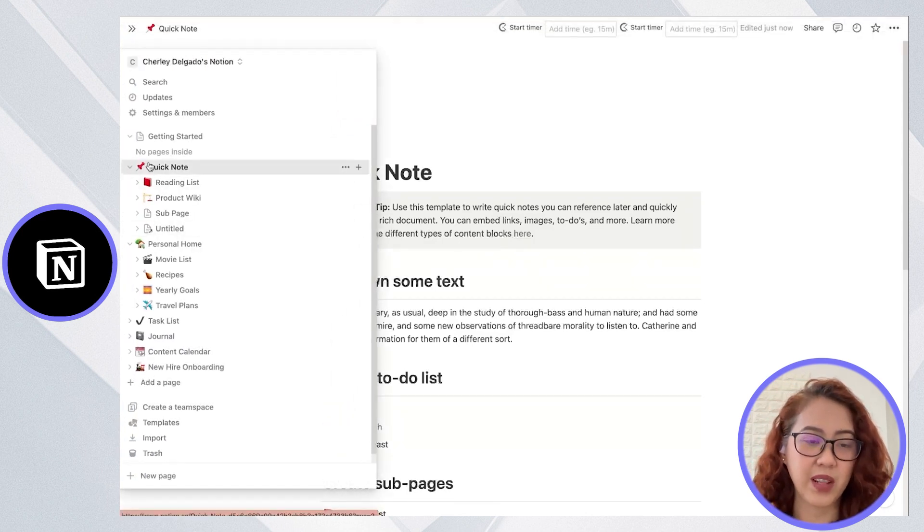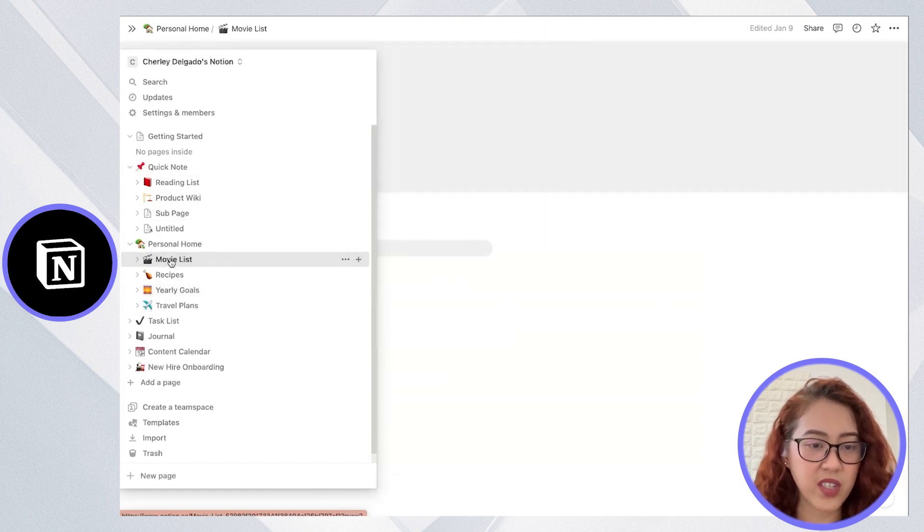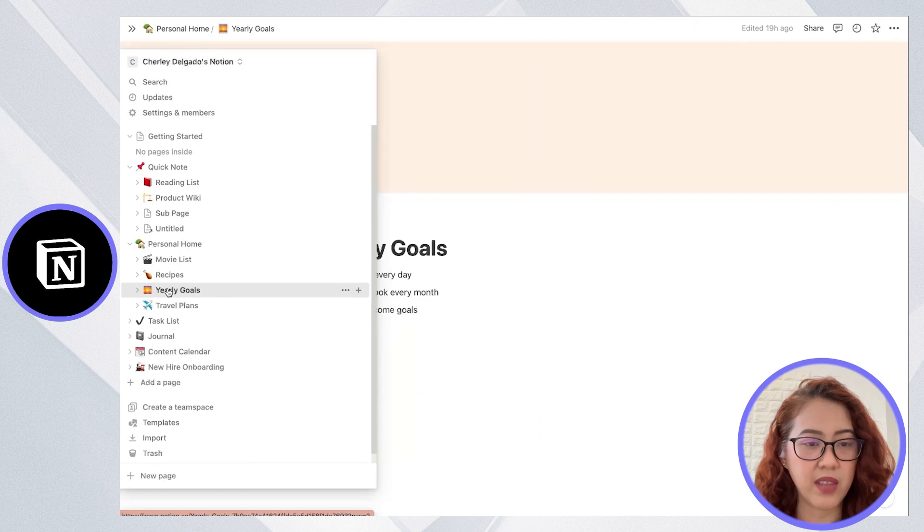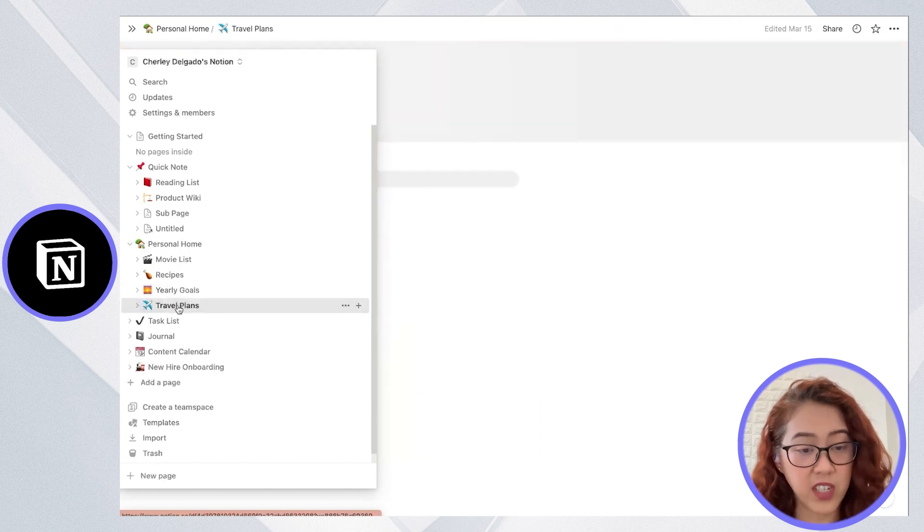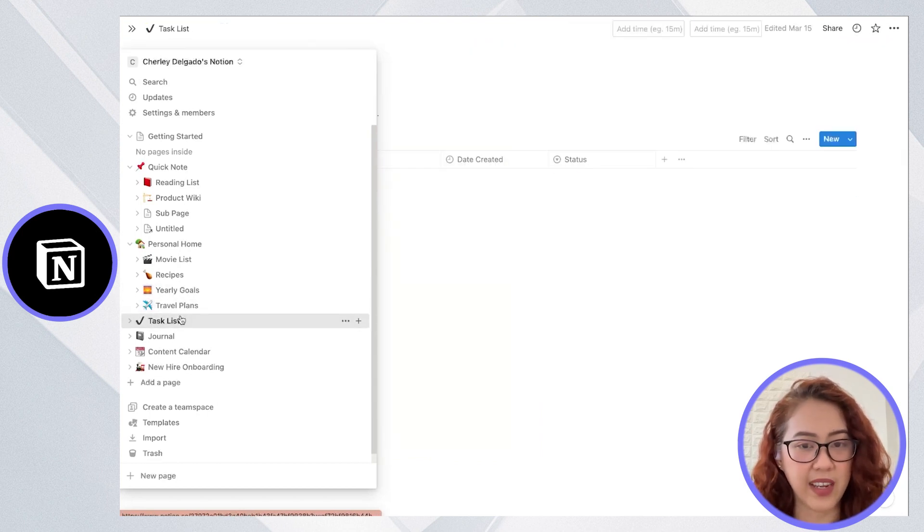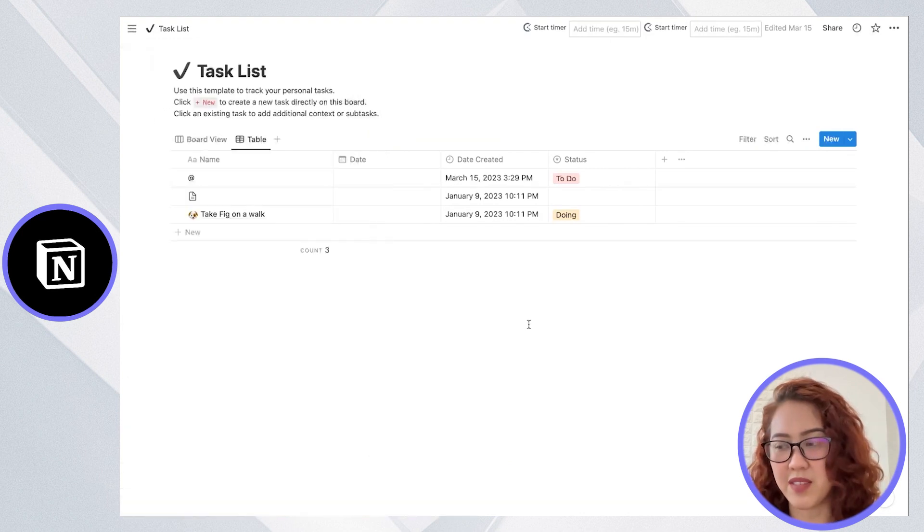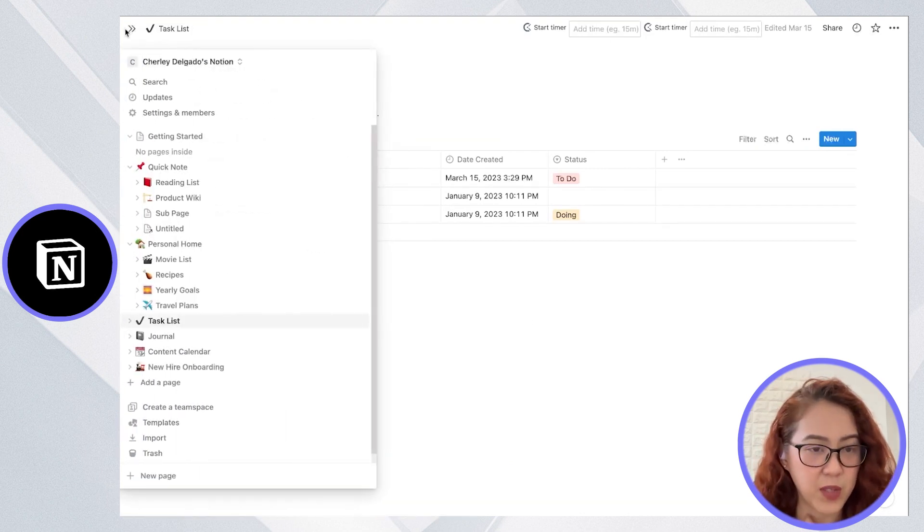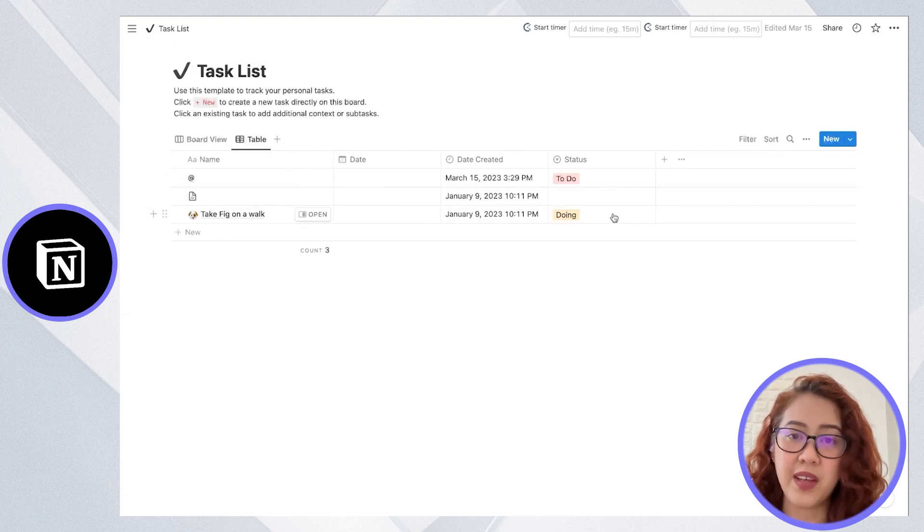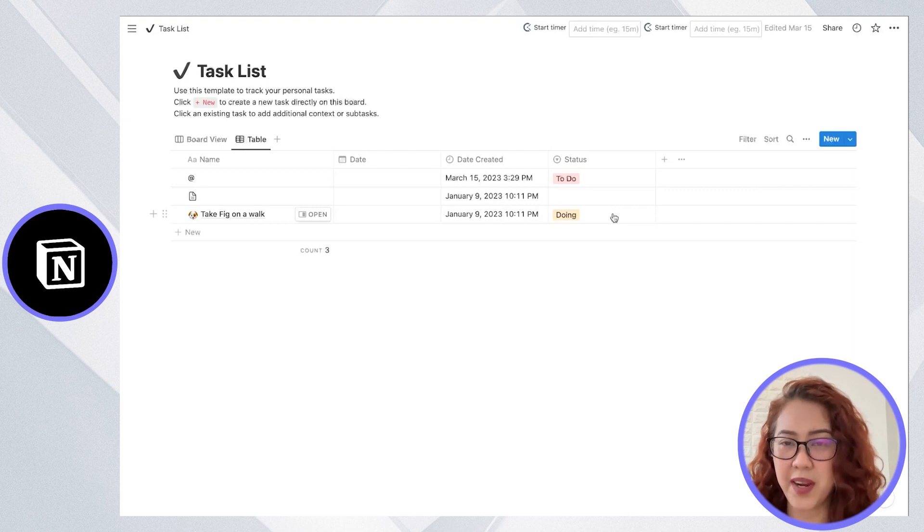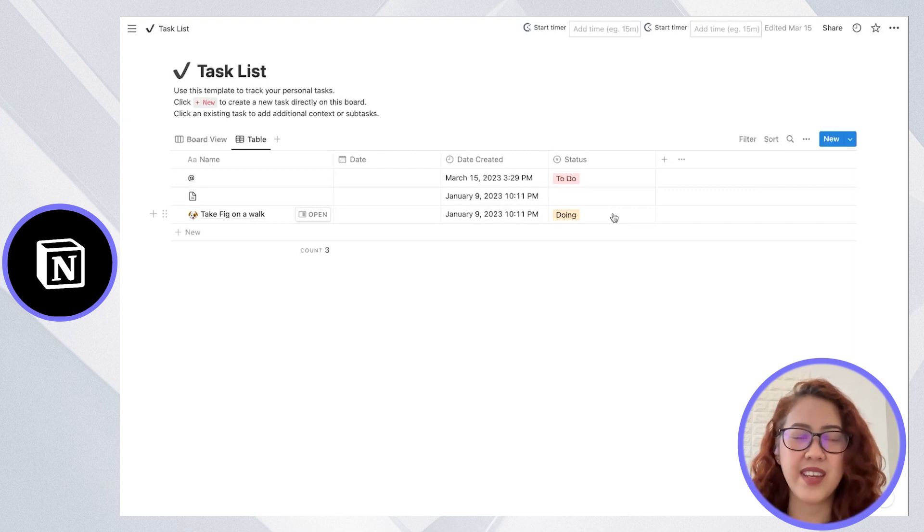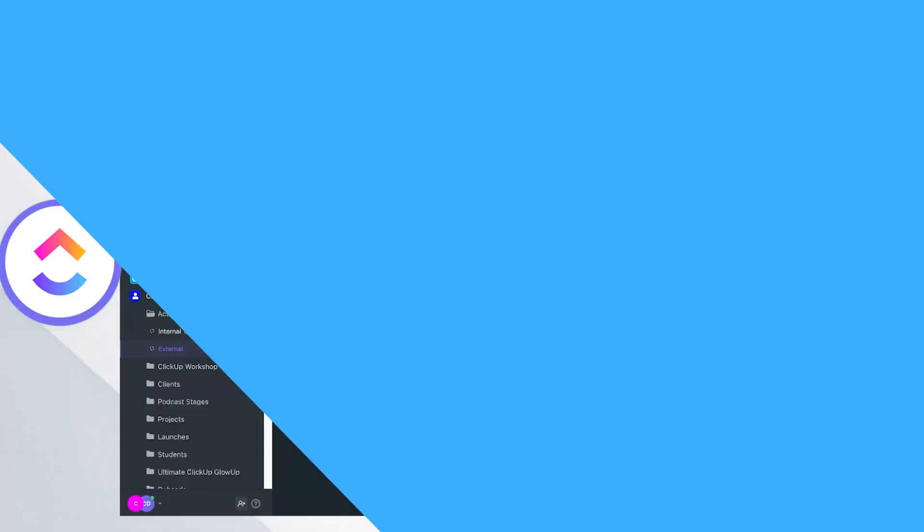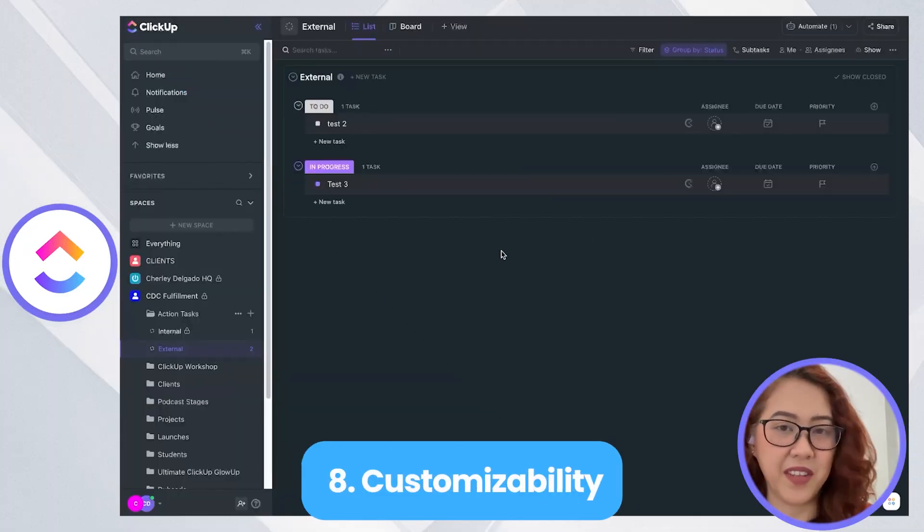This works like a content outline where you can just simply go to the space or location where you are tracking a specific goal. To wrap up, ClickUp's dashboard is more focused on tasks and project management, while Notion's dashboard is more of a personal workspace.